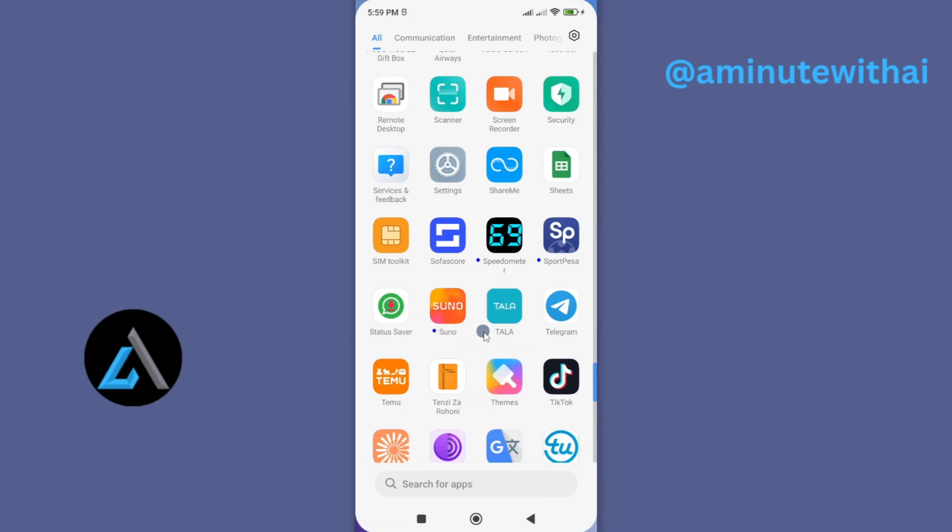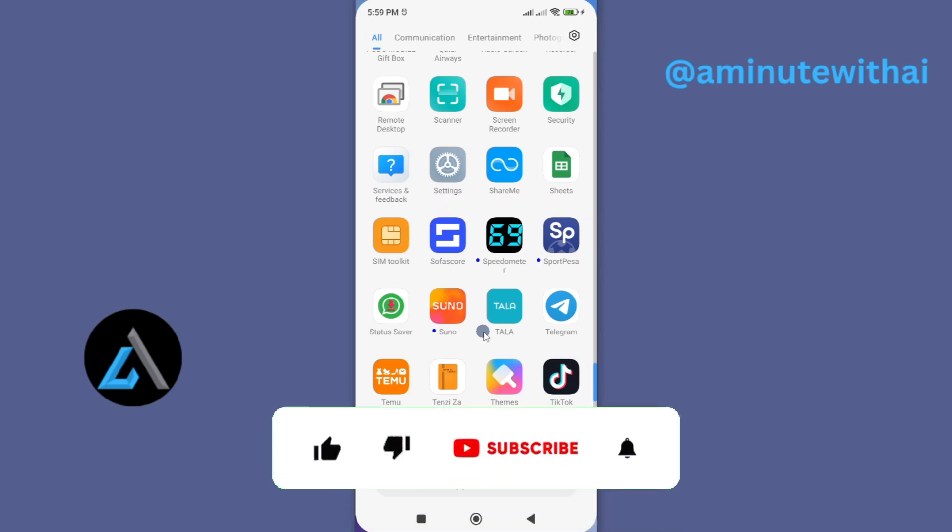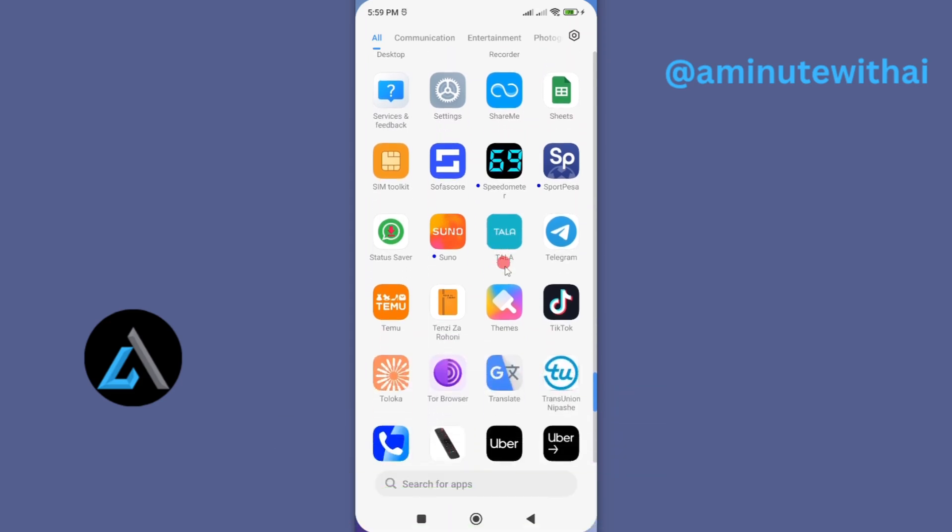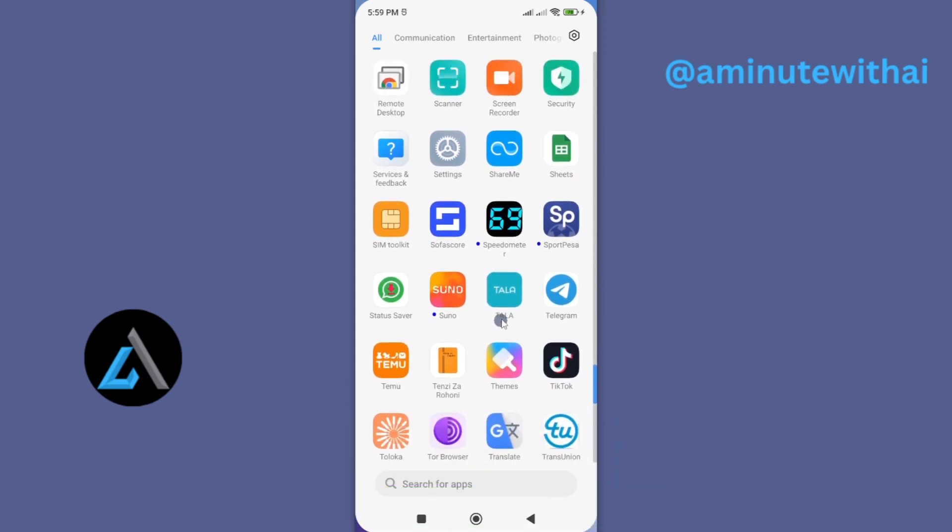If you found this video helpful, I'll kindly request that you support me by liking the video and also by subscribing to my channel. Now, there are quite a number of steps you can take to be able to troubleshoot your Tala app.